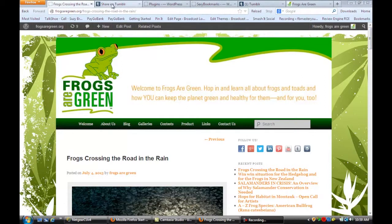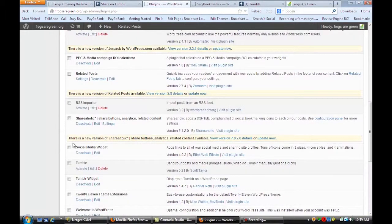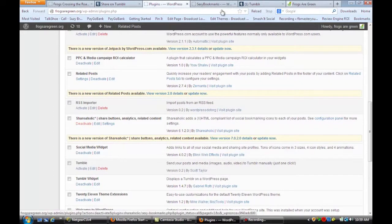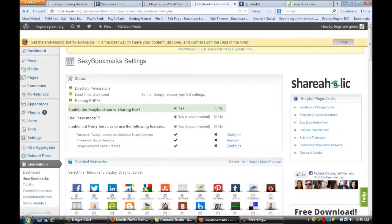One of the ones that I recommend is Shareaholic. If we go to our plugins page, you'll see Shareaholic here. Install that and activate it, and when you do, the next step is going to be adjusting the settings of your bookmarks.